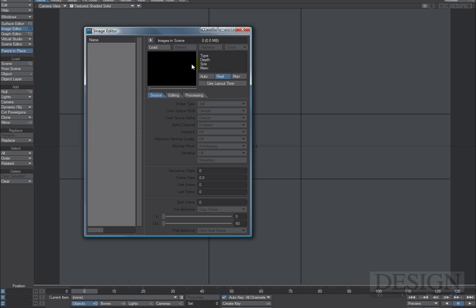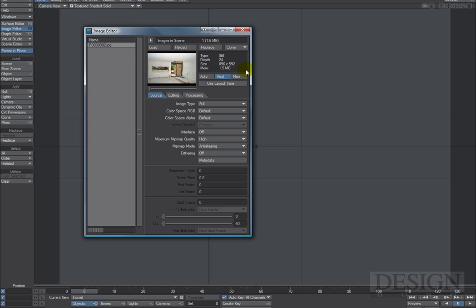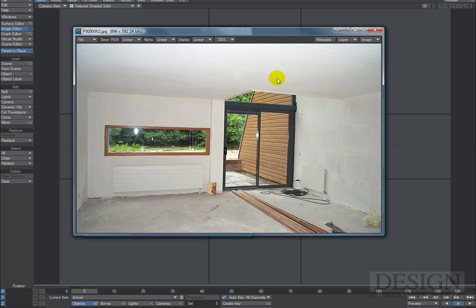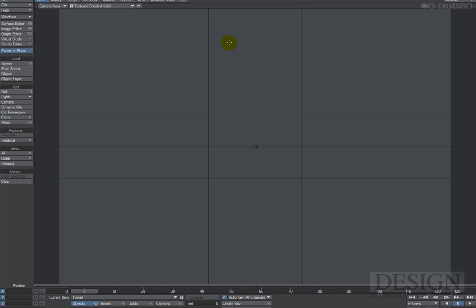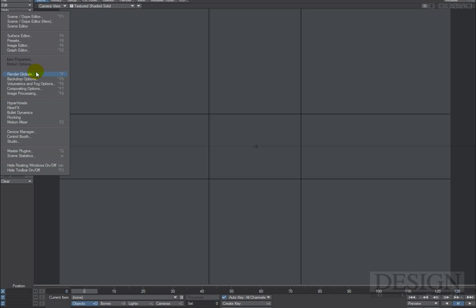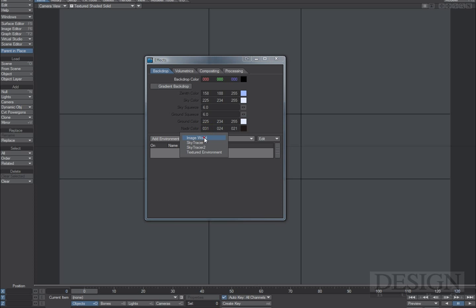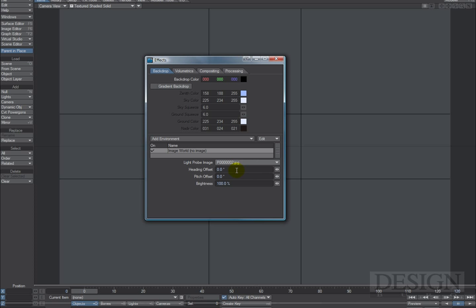First, I'm going to drop into the Image Editor and load up the image we'll be using for this tutorial. This is actually my house when it was built in 2000. I'm going to go to Windows, then Compositing Options, choose the background image, then go to Backdrop, add an Image World environment, and use the same image as the background.